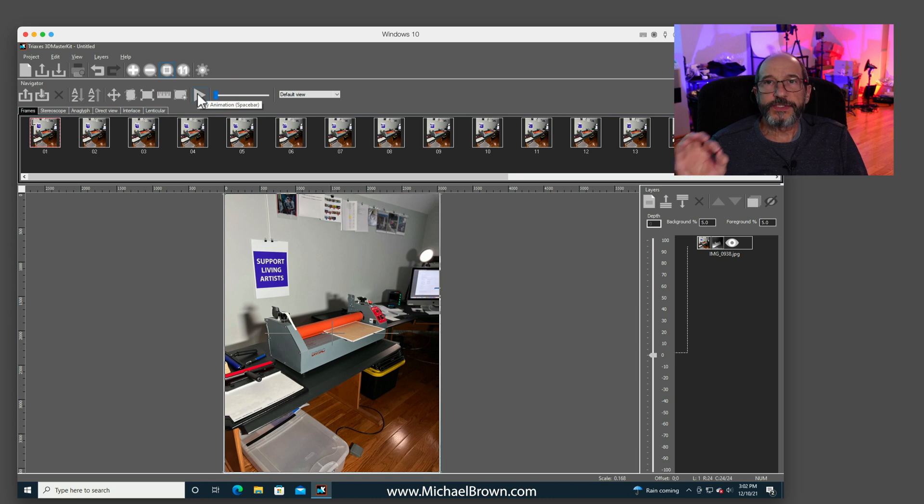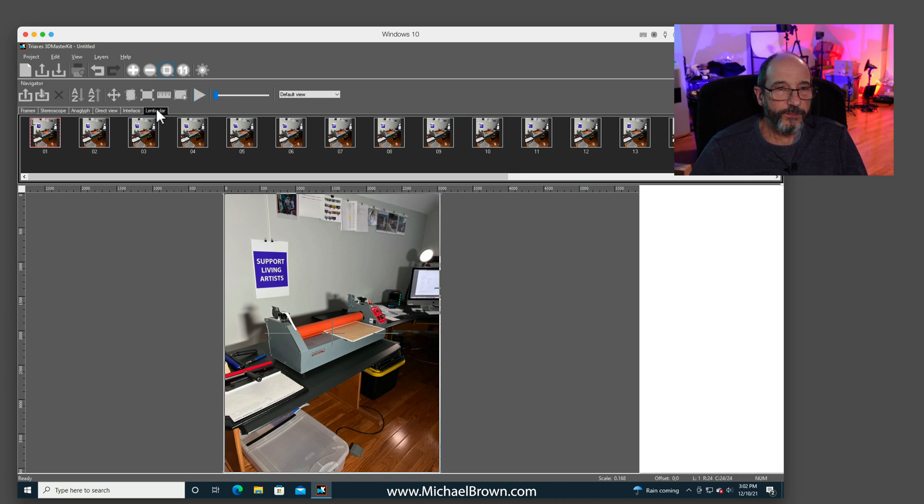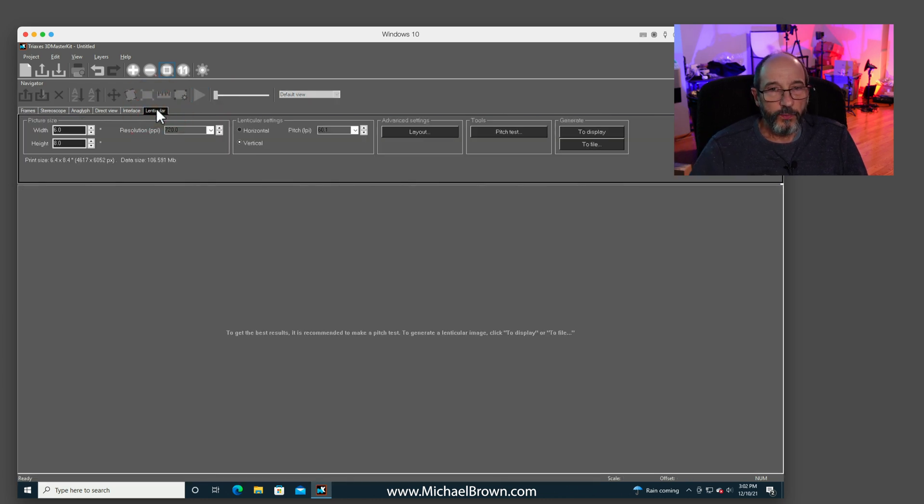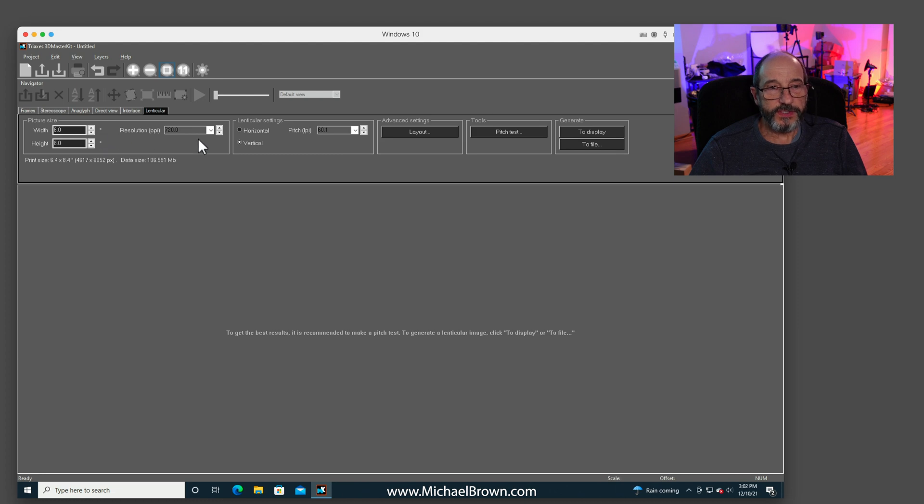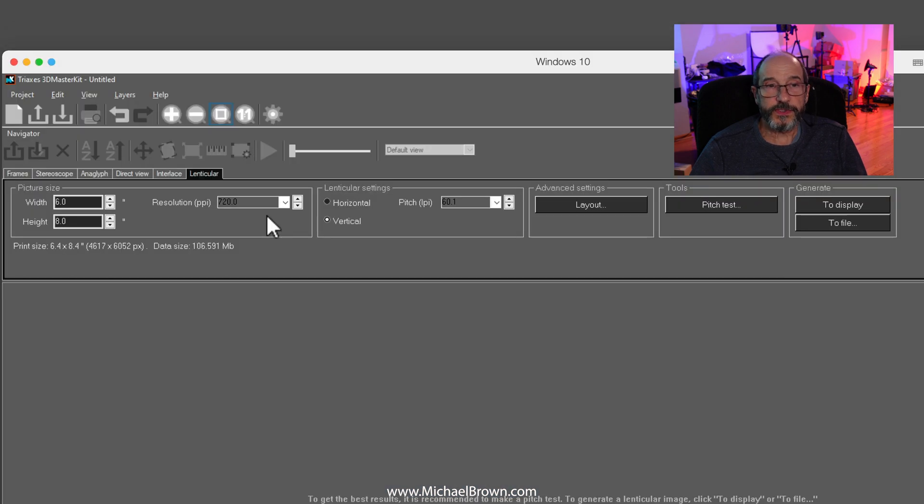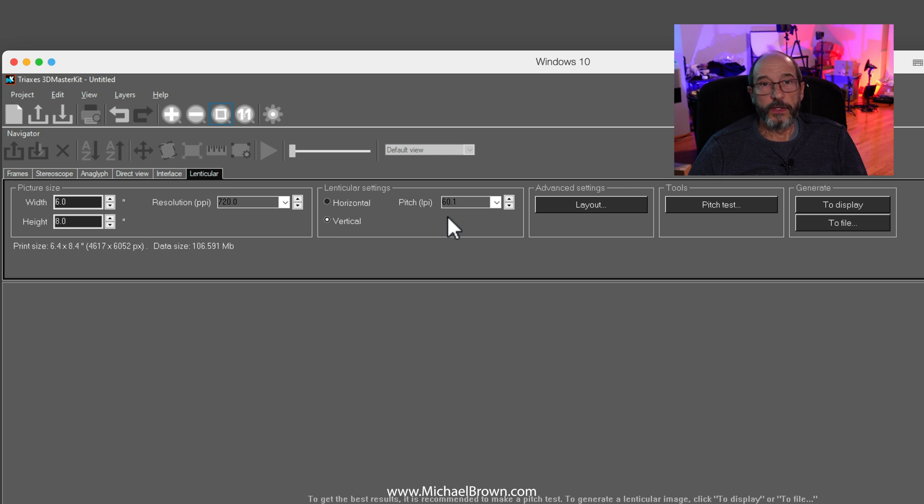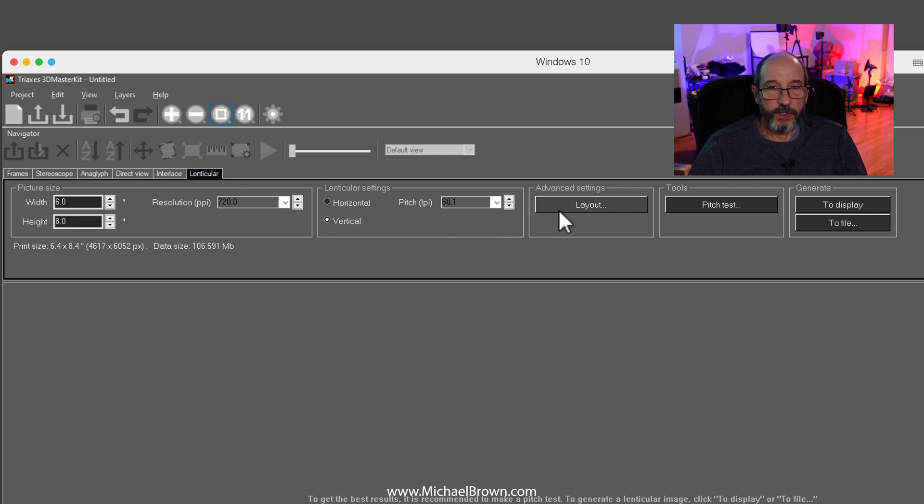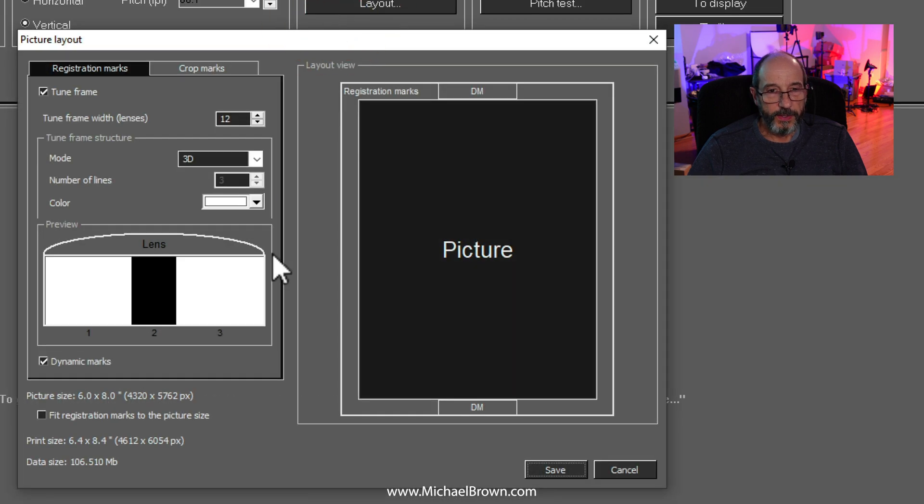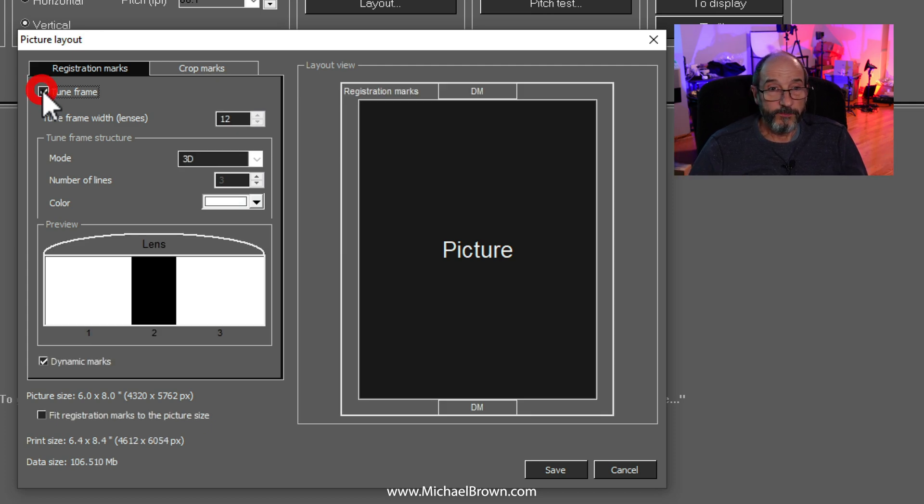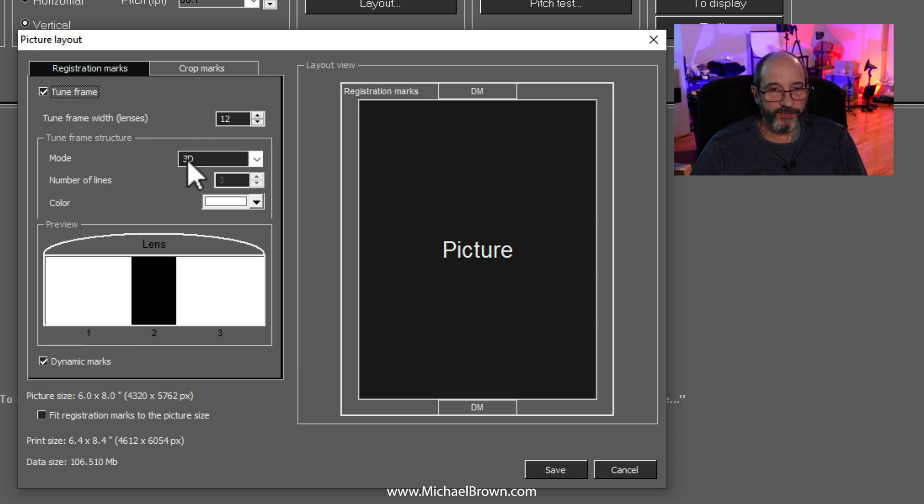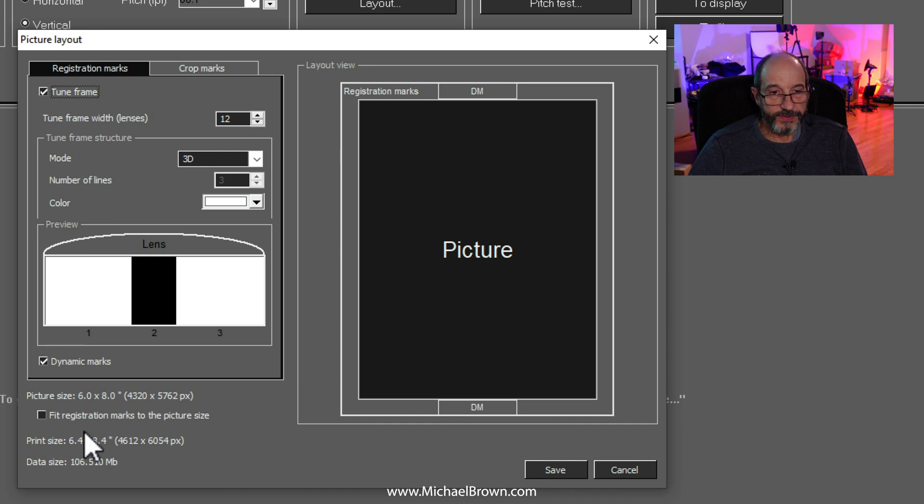And now let's interlace these files so we can make a print. We use the Lenticular tab. I have this currently set up to make a 6 inch by 8 inch print at 720 pixels per inch. I have the pitch set up at 60.1, which is the pitch for my print size and my viewing distance. You can go to this layout button and actually print a border around the picture. So this would print the picture with no registration border, which would be very difficult to work with. Here you can add a registration border.